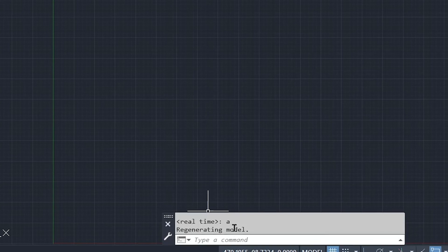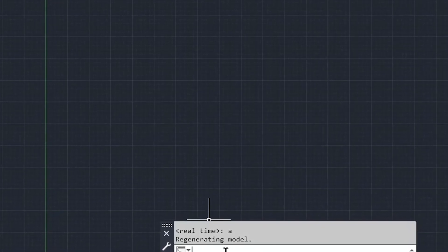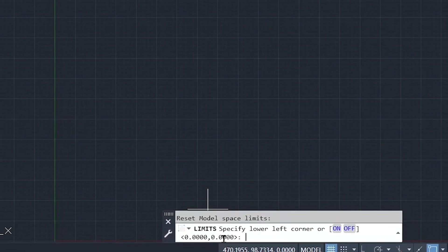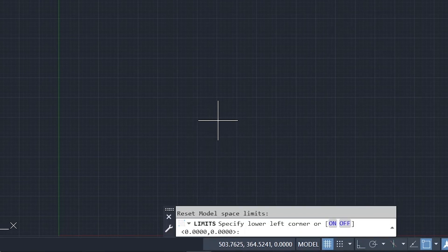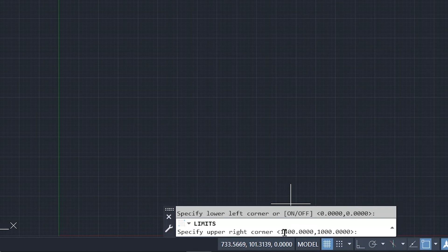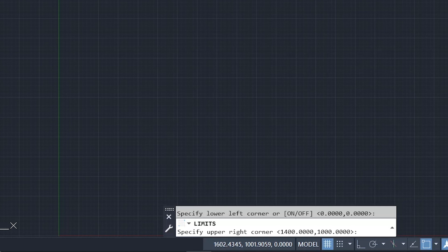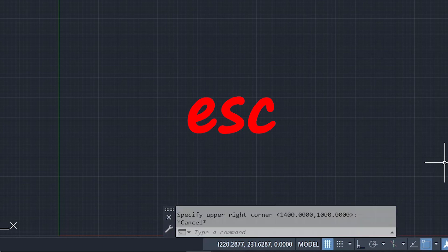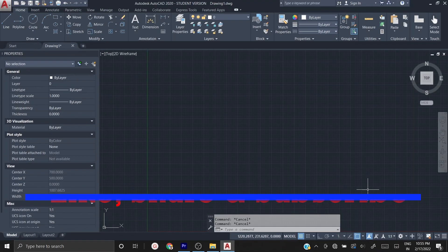To verify whether your drawing has adapted the new limits, type 'limits' in the command prompt and press Enter. It asks for the lower left corner — we set 0,0, so it is still there. Press Enter to keep it. It then asks for the upper right corner — you will see the value we specified, confirming AutoCAD has taken that as the upper right corner and regenerated with the new limits. Press Escape to exit the command.